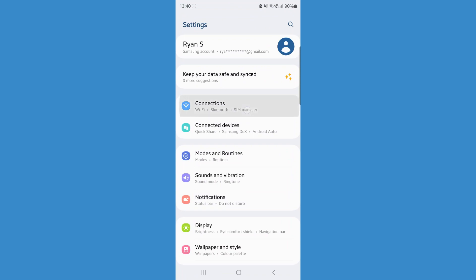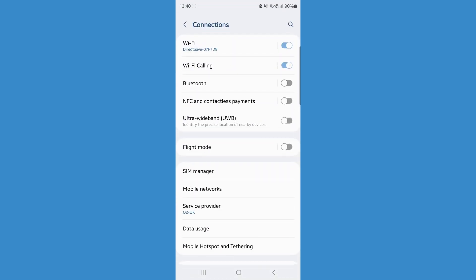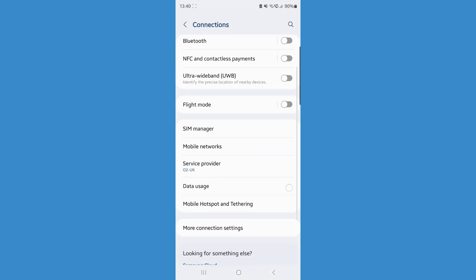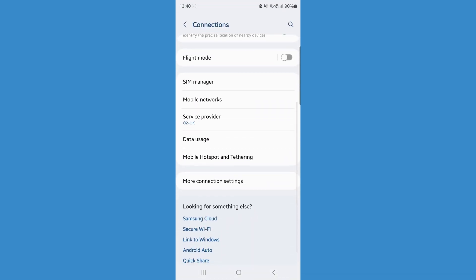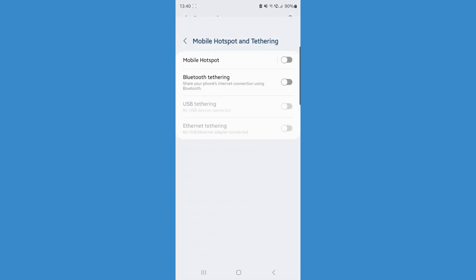Once we're in settings, we can now click on connections. Then we want to scroll down until we see the option for mobile hotspot and tethering and click on that option.